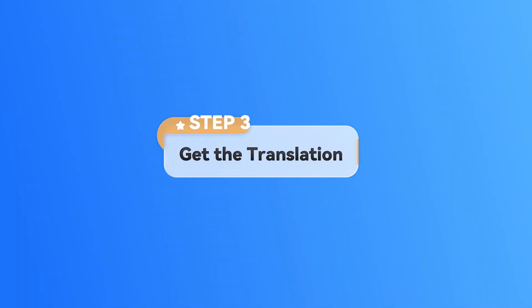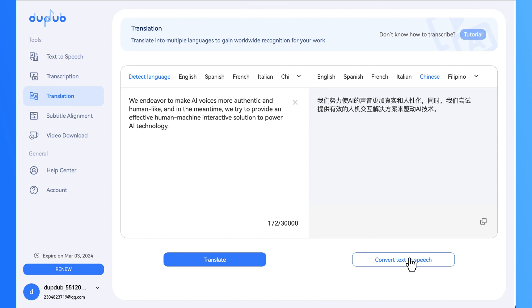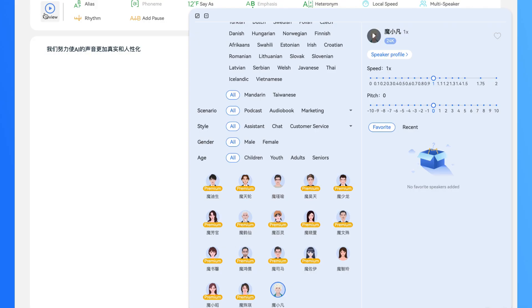Step 3: Get the Translation. After the translation is completed, you can copy your translated text here. Furthermore, you can make your translated text into a human-like voiceover. Simply click Convert Text to Speech. Then select a voiceover in Text-to-Speech Studio. And you get it.